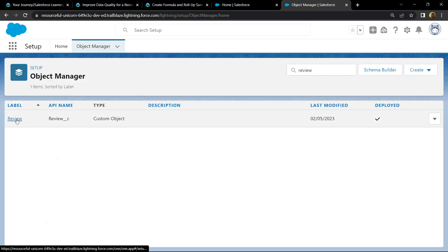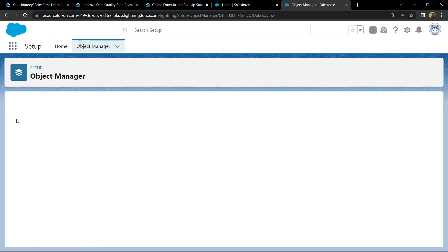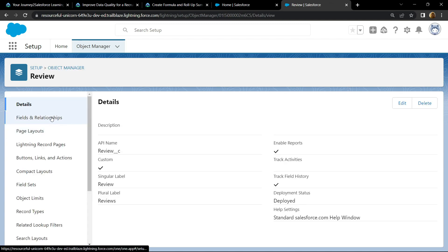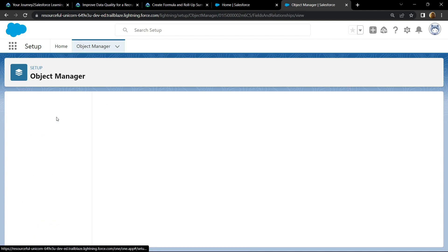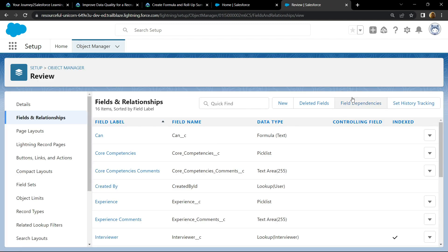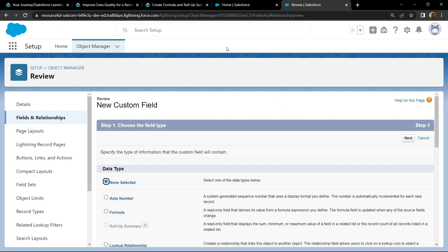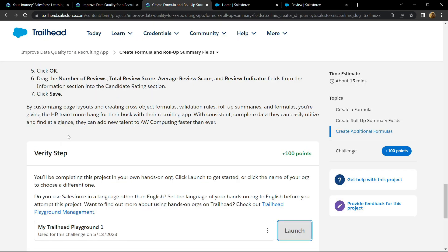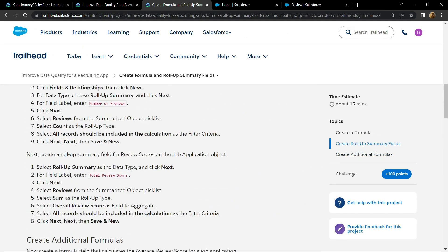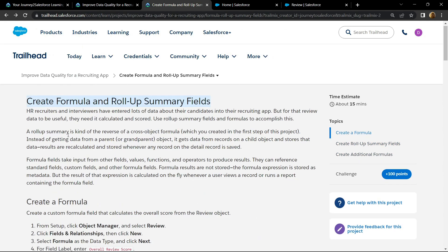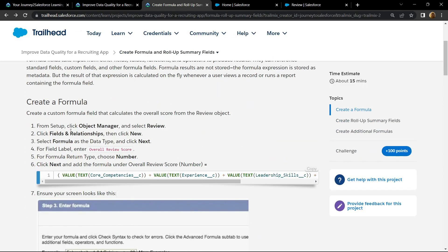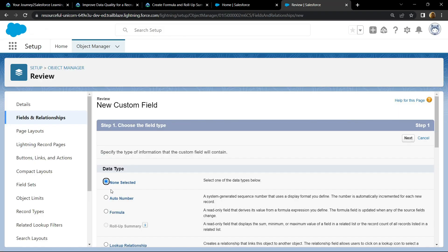Open this, go to Field and Relationship, click new. Let's see what data type we have to choose. We have to choose the formula. Copy this field label, choose formula.